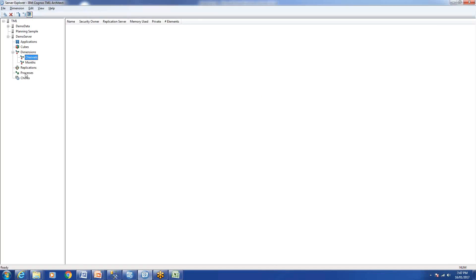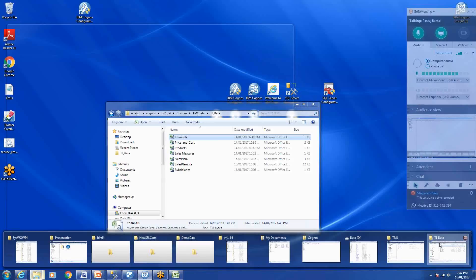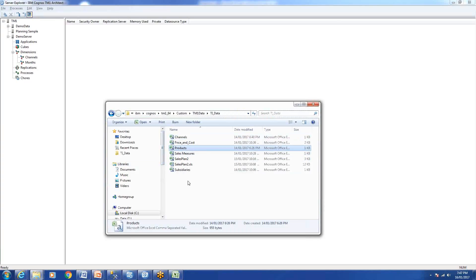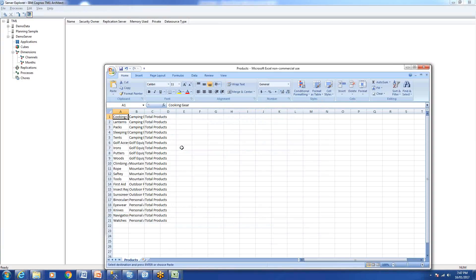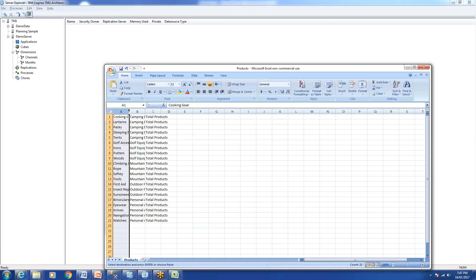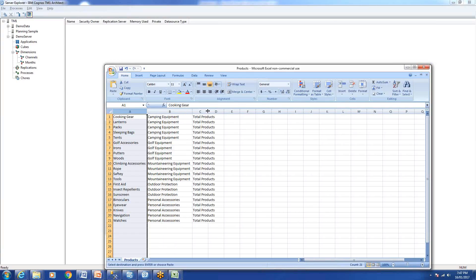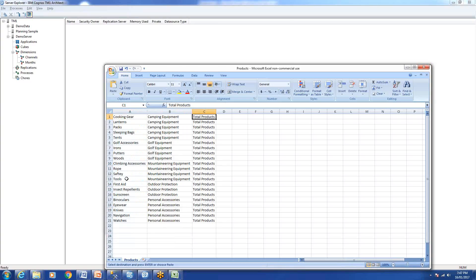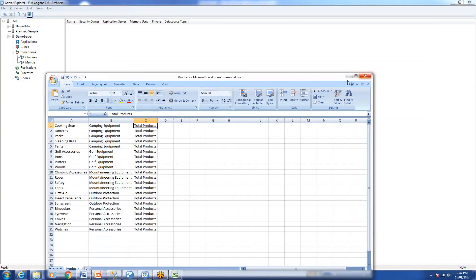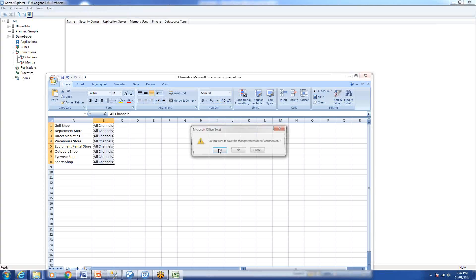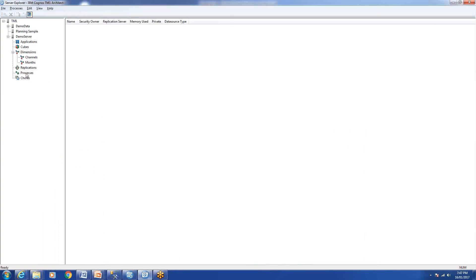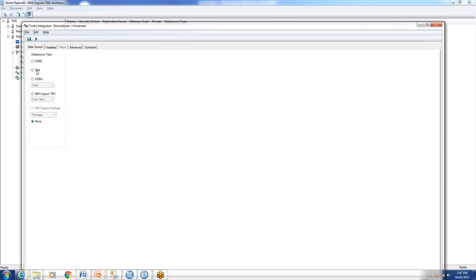So we've created one dimension manually, a second dimension using Excel, and the third dimension we'll create using TI process. We'll create a product dimension which has three columns: product, product type, and total products. We'll close and save these, then right-click and create a new process.